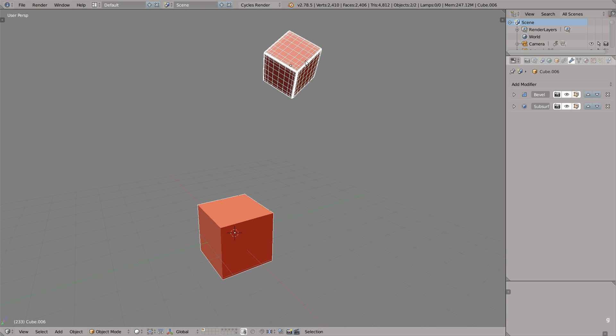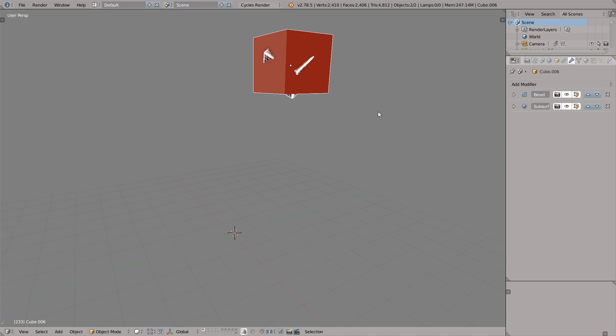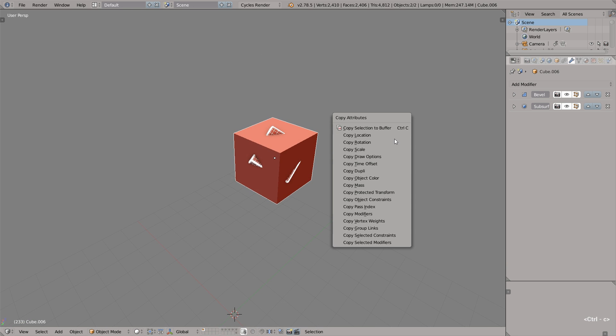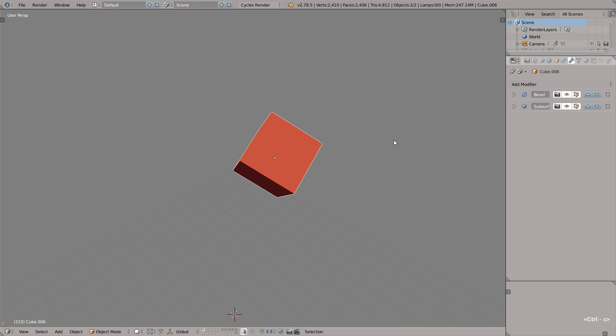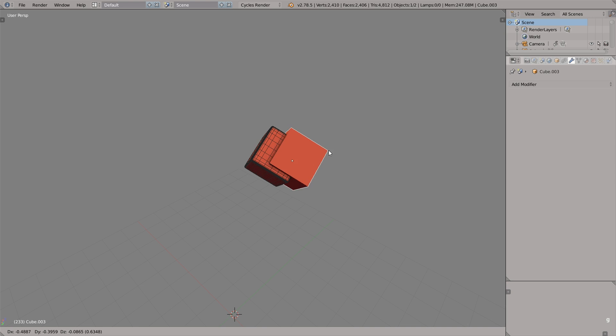Now we can for example copy paste the location. Let's select this object, shift select this object, press Ctrl C. We can copy other attributes as well. Let's try copy rotation and scale.